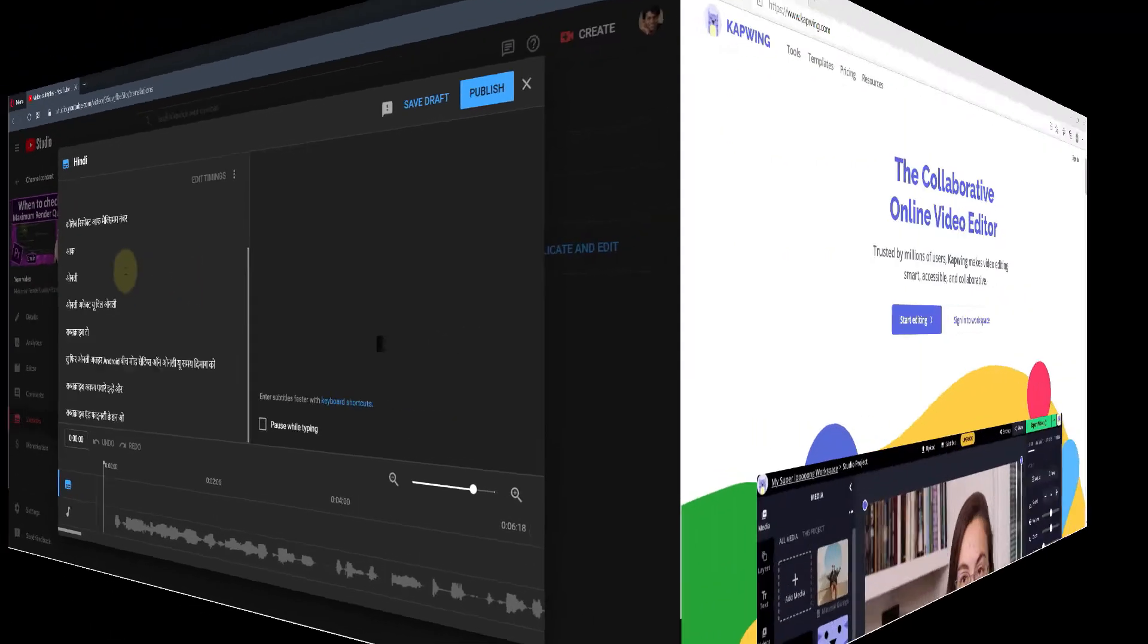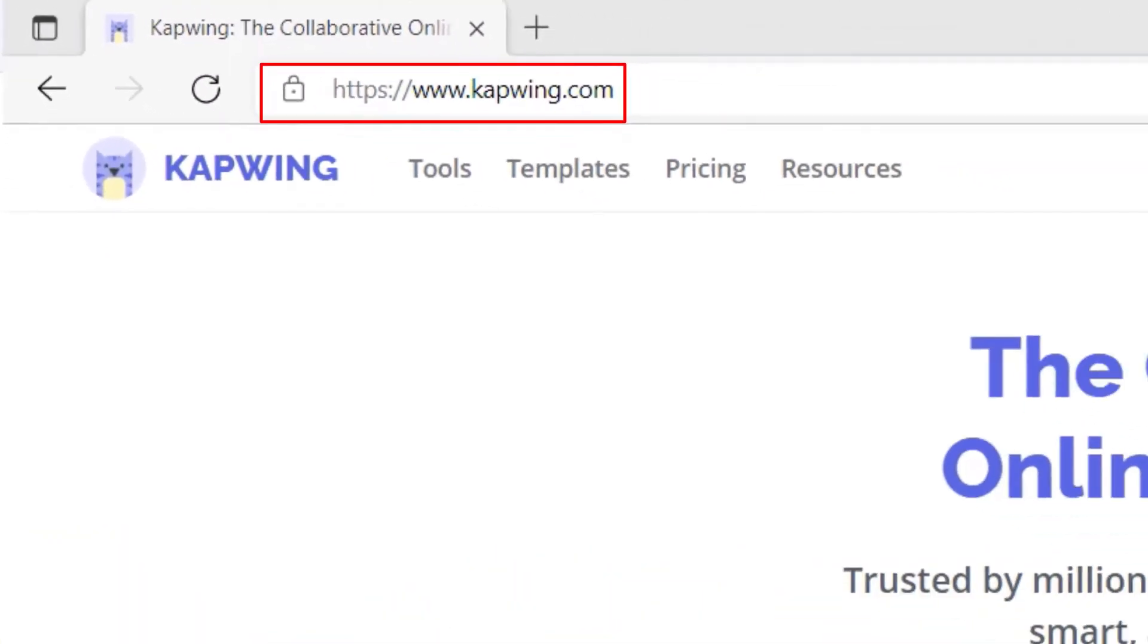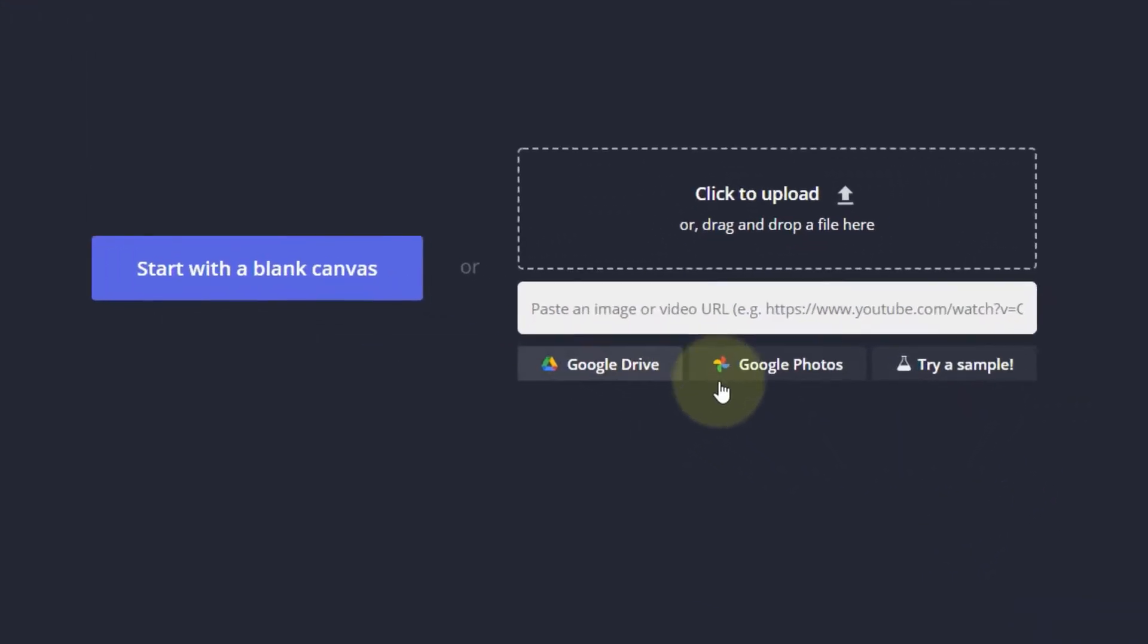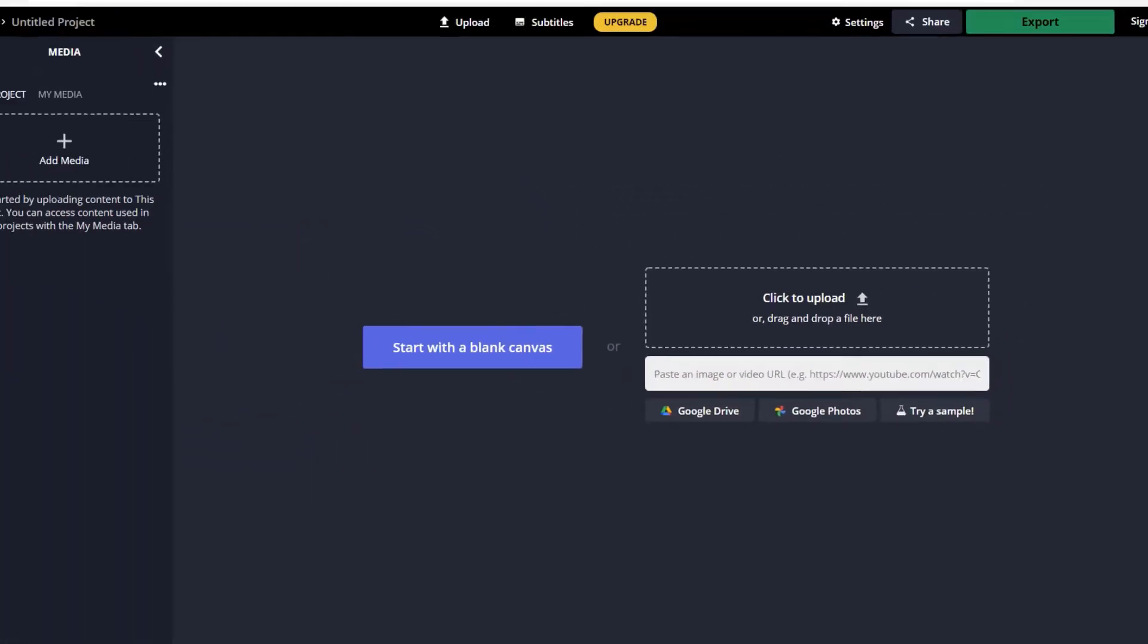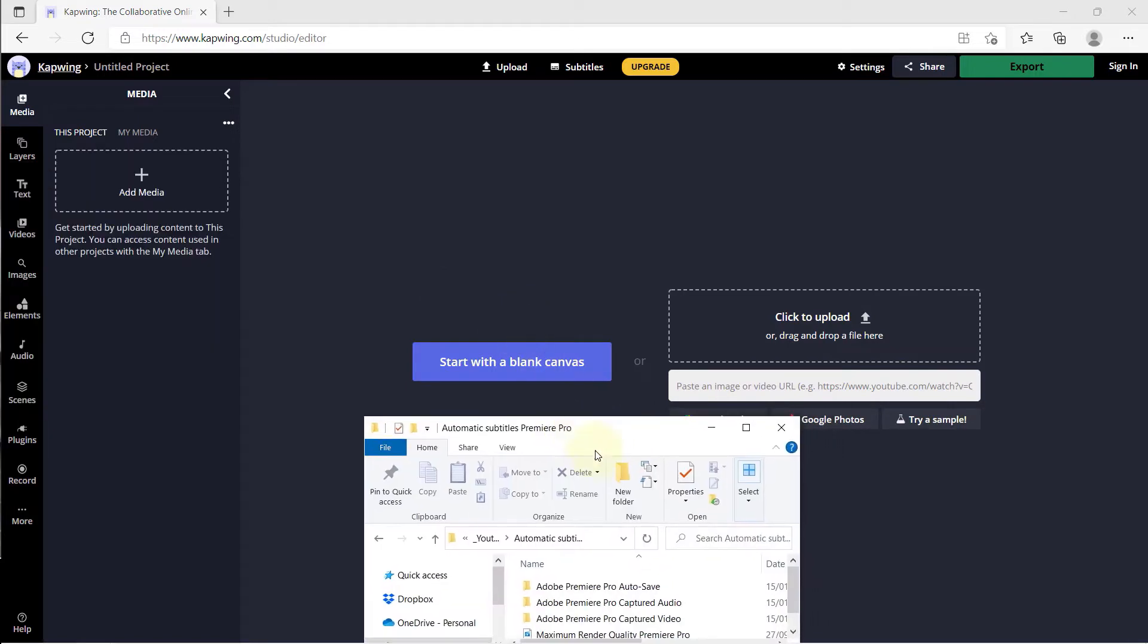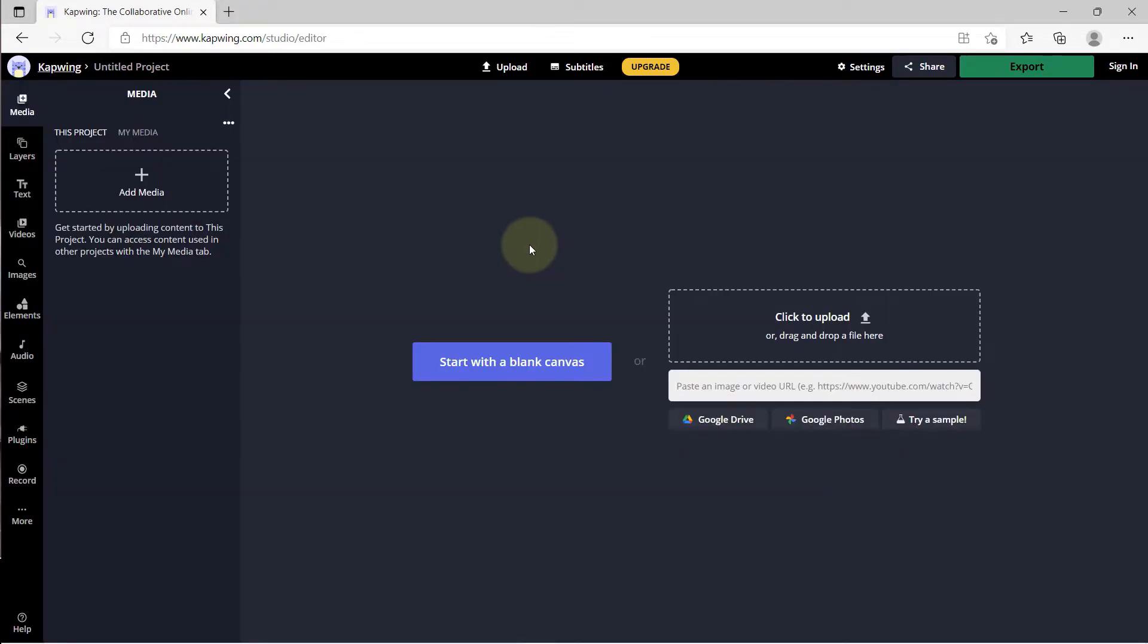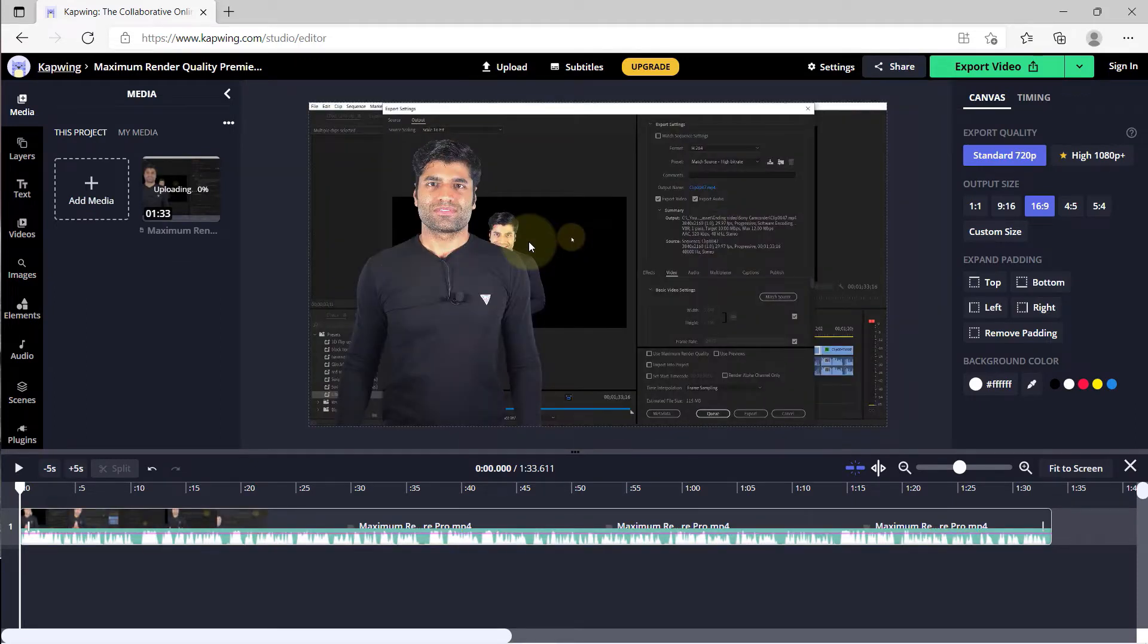Let's get started. The website is Kapwing.com. Once you go to this website, simply click on start editing. Here you could use a link, Google Drive, Google Photos, or simply drag and drop any video. I'm going to drag one of my videos onto this website, and then it will start uploading and analyzing my video.